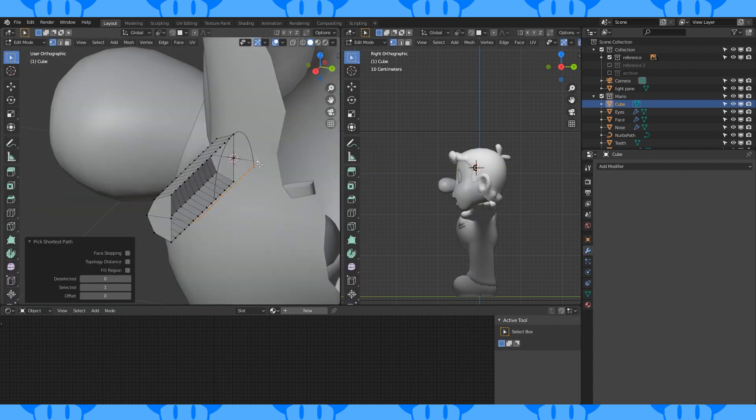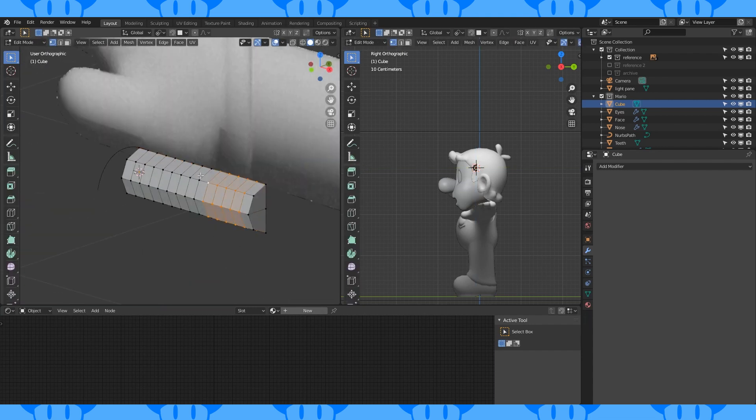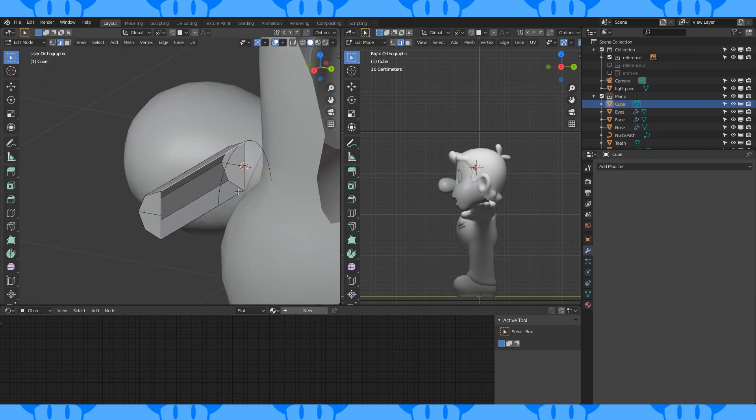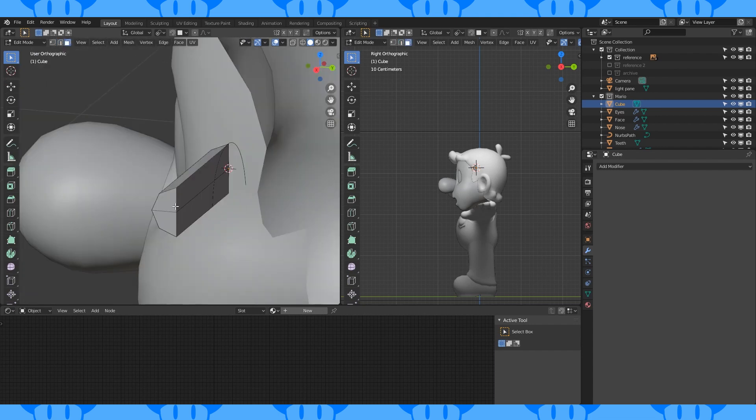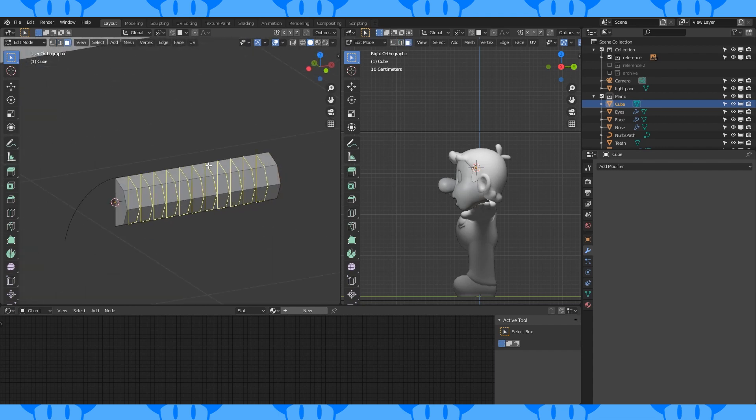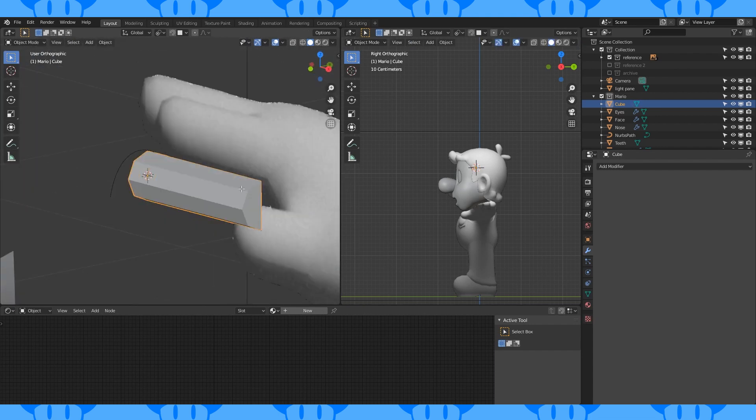Delete the back vertices. Dissolve these edge loops since I jumped the gun. Fill in the back with faces. Delete these faces. Now put back our 13 edge loops.